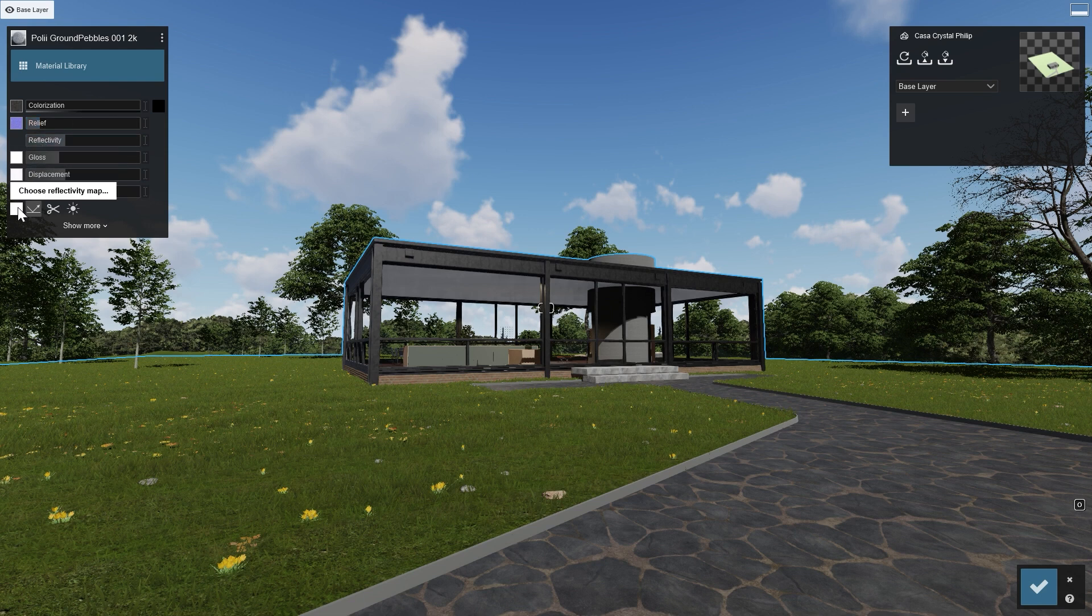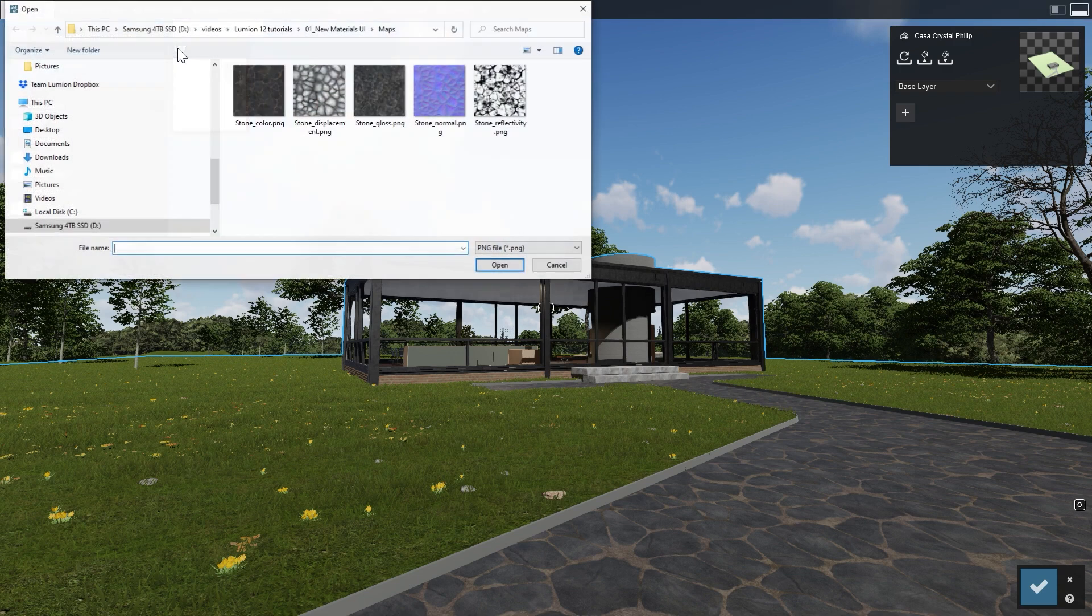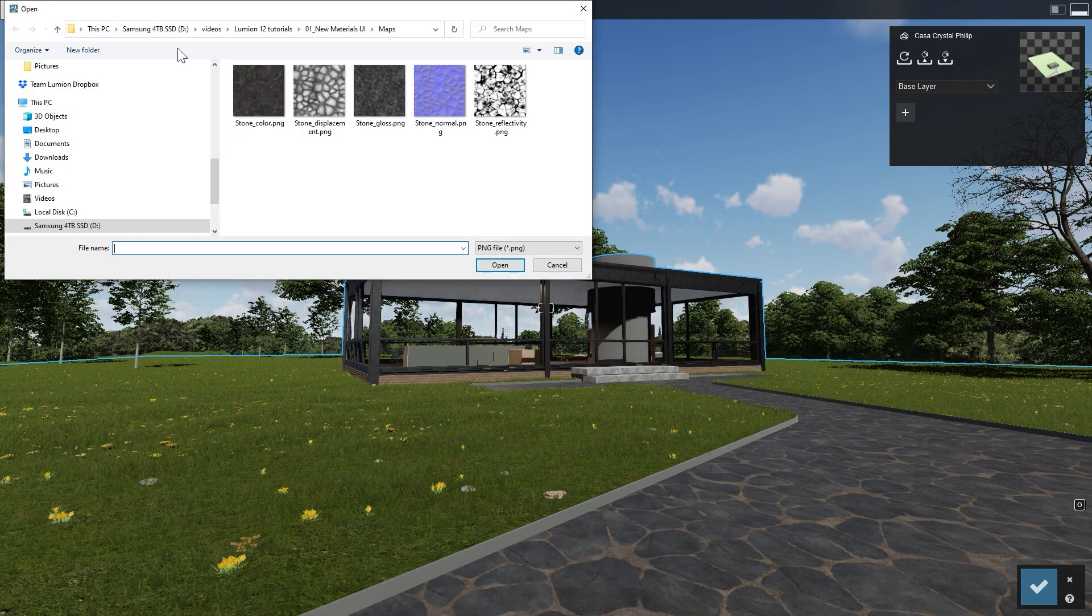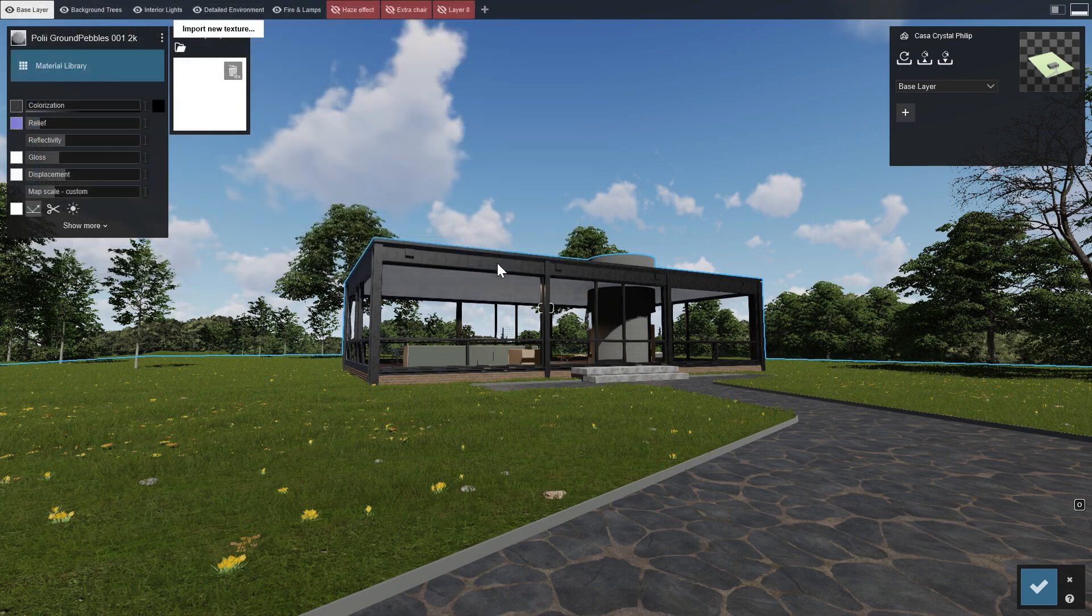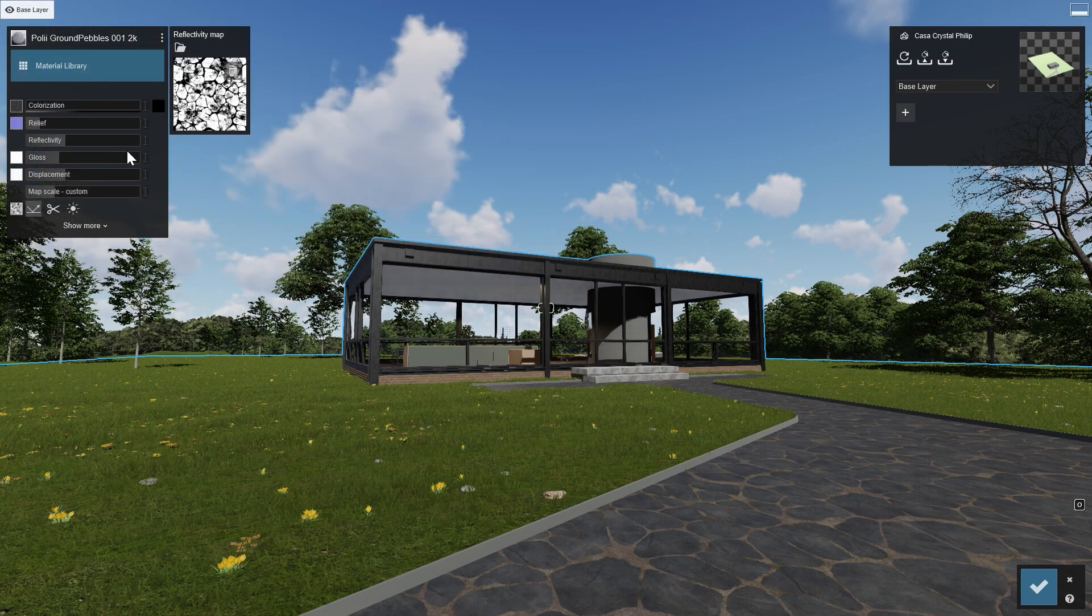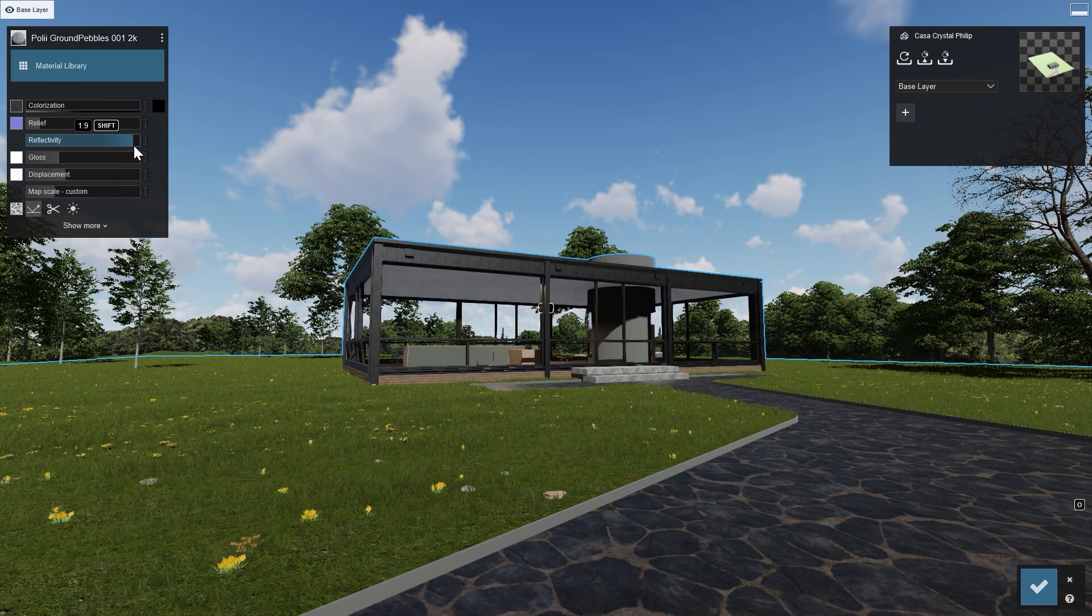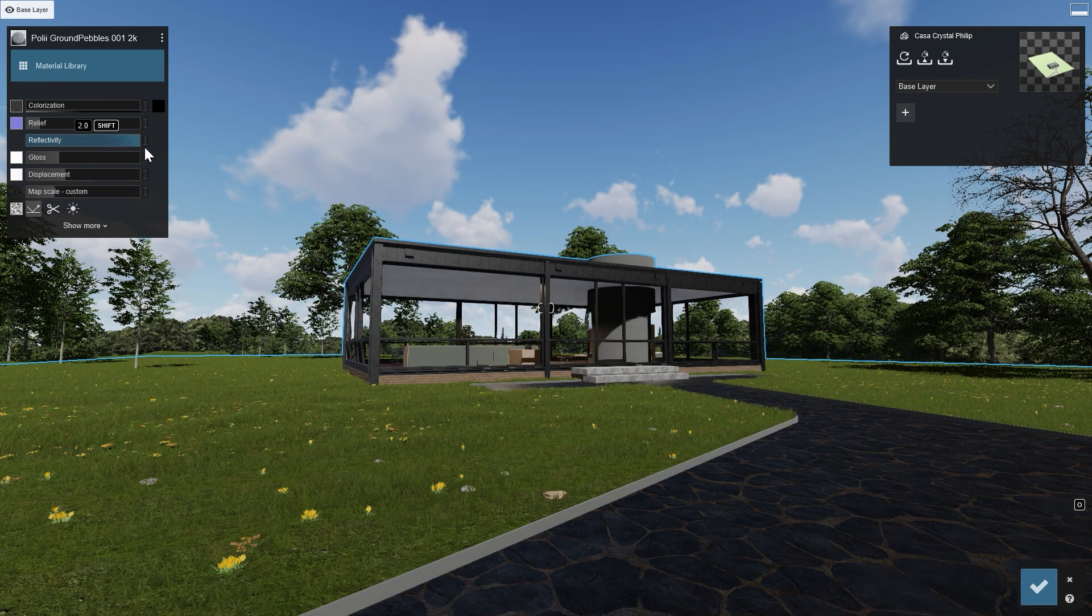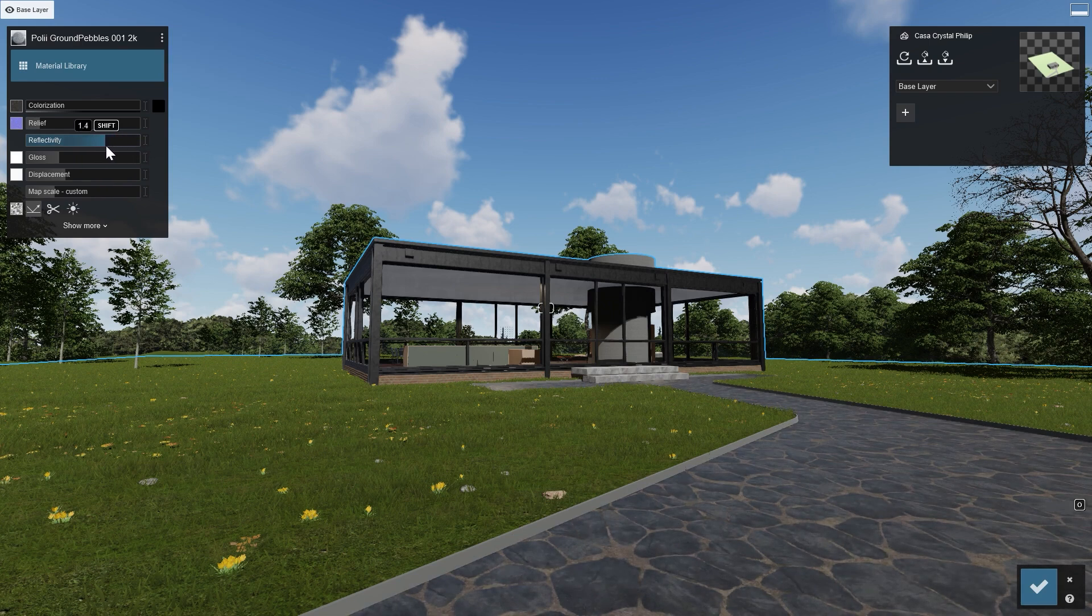Next up is the Reflectivity Slider. The map can be loaded further down. This one is used to indicate which areas of the material are reflective, like the coated area, and which are not, like the sand or cement in between the tiles. The whiter the area on the map, the higher the reflection is for that particular area of the material.